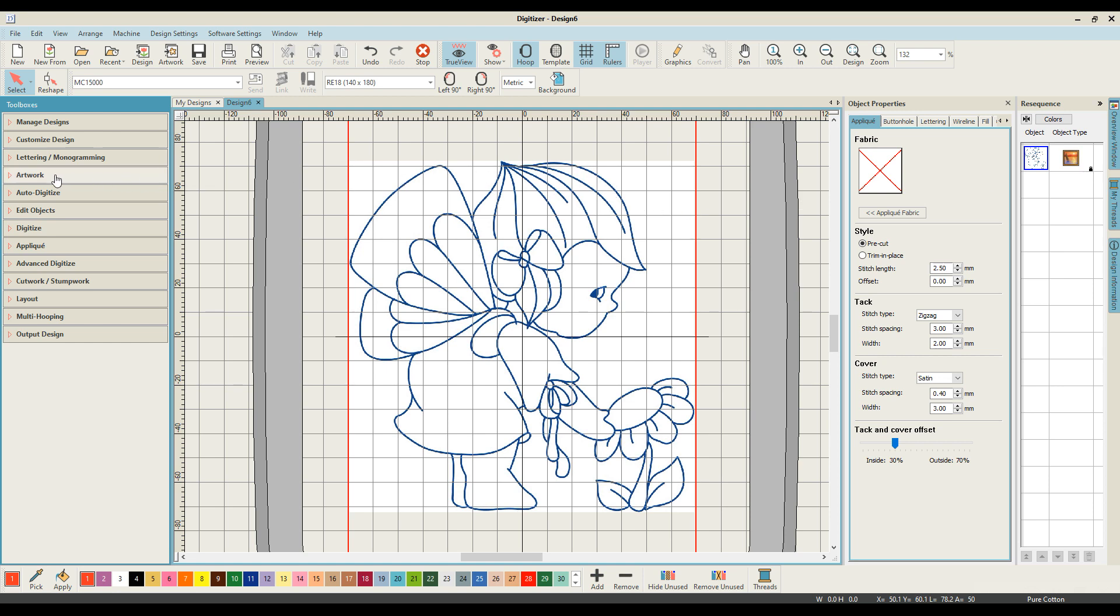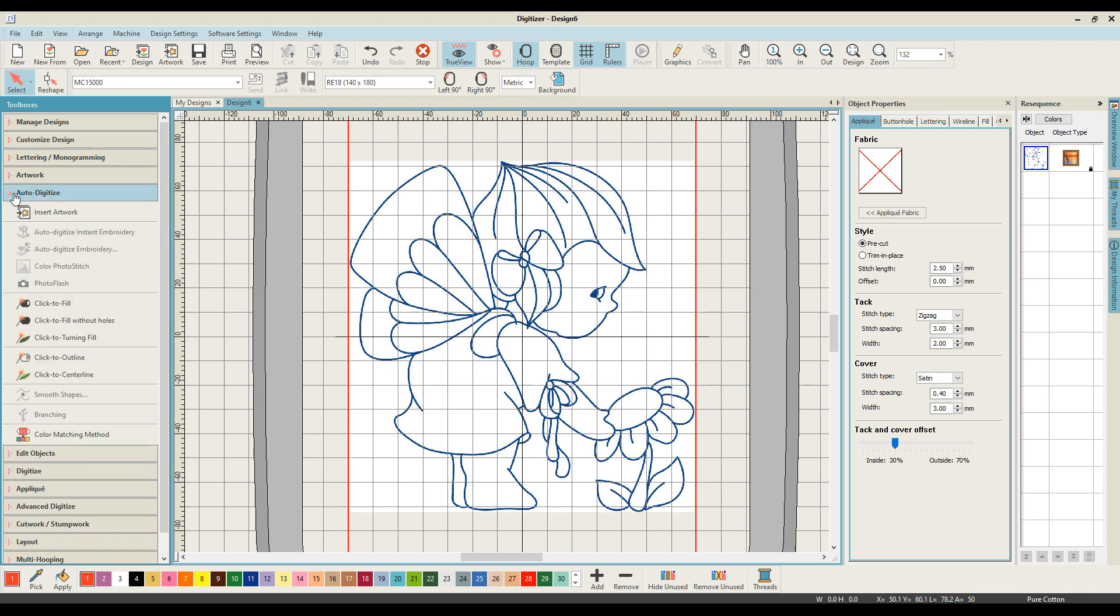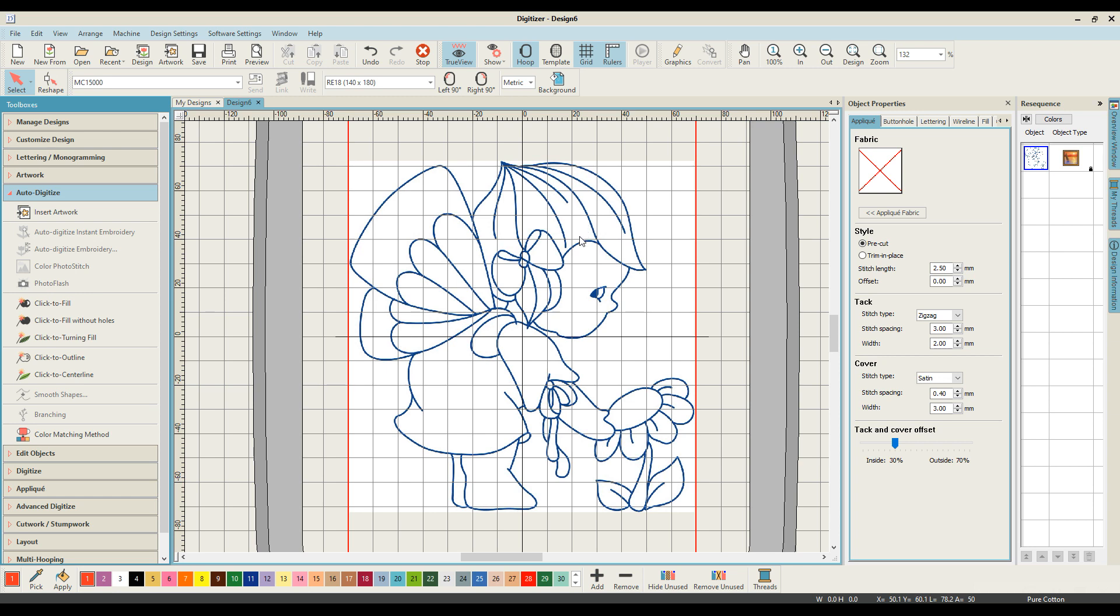Now you might be tempted to come through and select an auto digitizing mode and just create your outline. I want to recommend against that because you won't get a file that stitches out beautifully and sequentially.